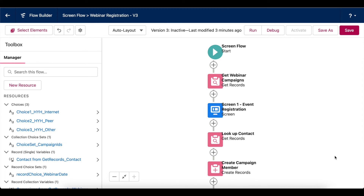In this first example, I have a screen flow that allows people to register for events. Once they do that, I'd like to add them to my event campaign. But I need to make sure that they're actually in Salesforce as a contact first, because some of them might be and some of them might not. So here is where my registrants enter their email, and here is where I look up their contact record in Salesforce. Let's add a decision element to distinguish between emails that are found in the system versus those that are not.